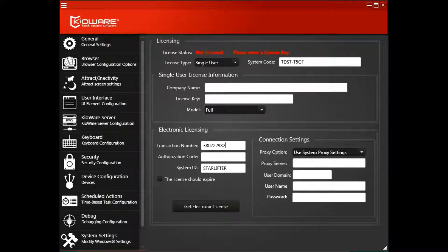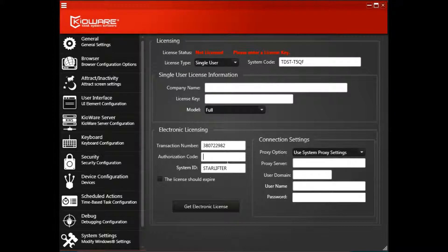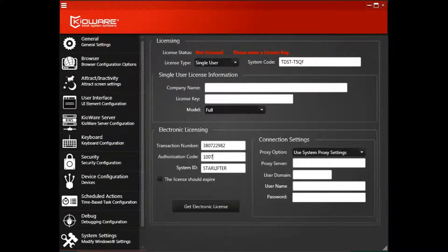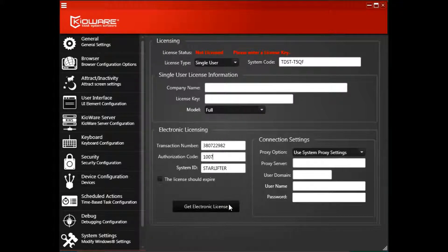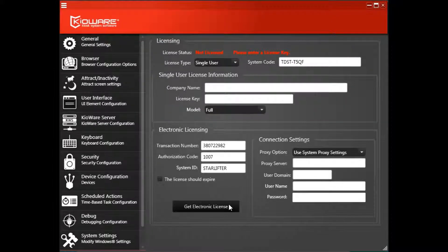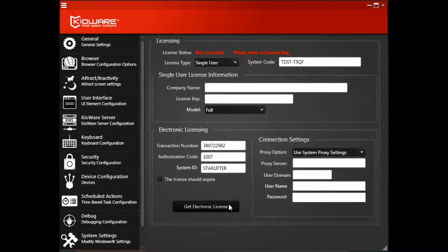Next, enter the Authorization Code, also from your purchase information. Click Get Electronic License, and your license will be activated.